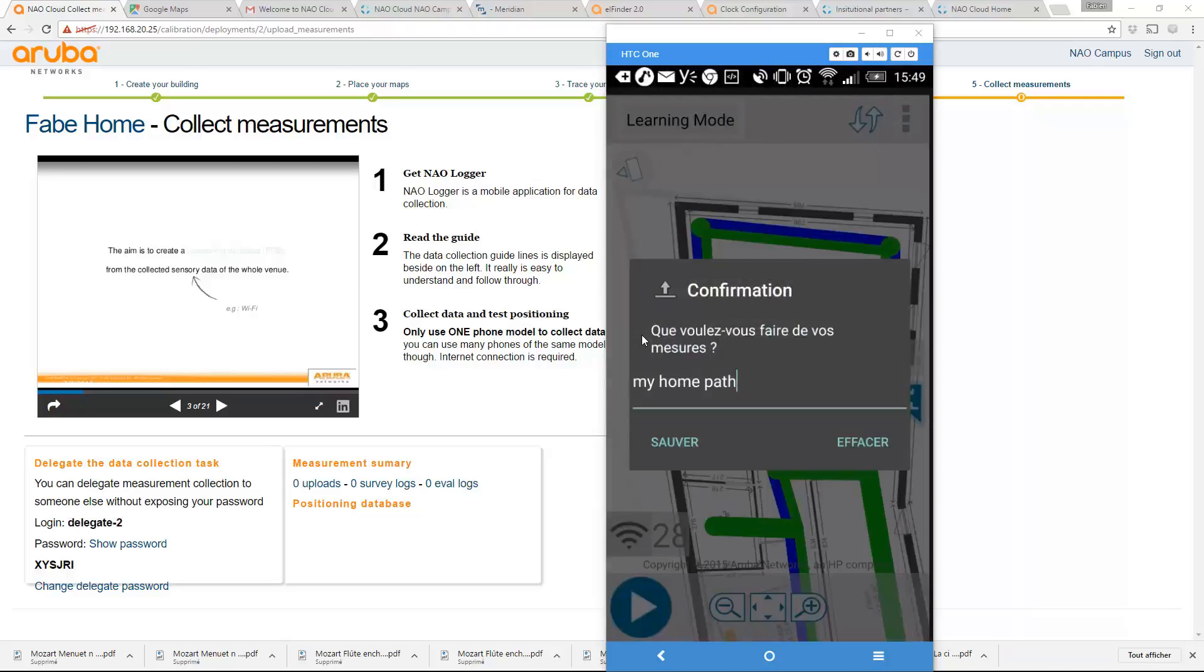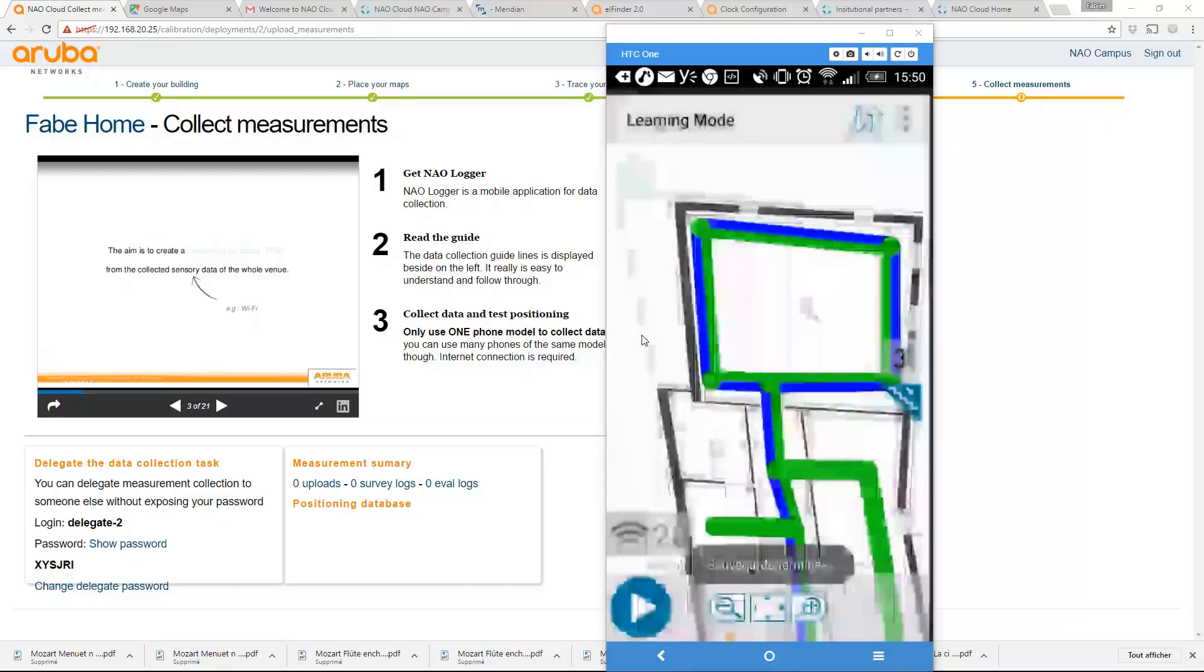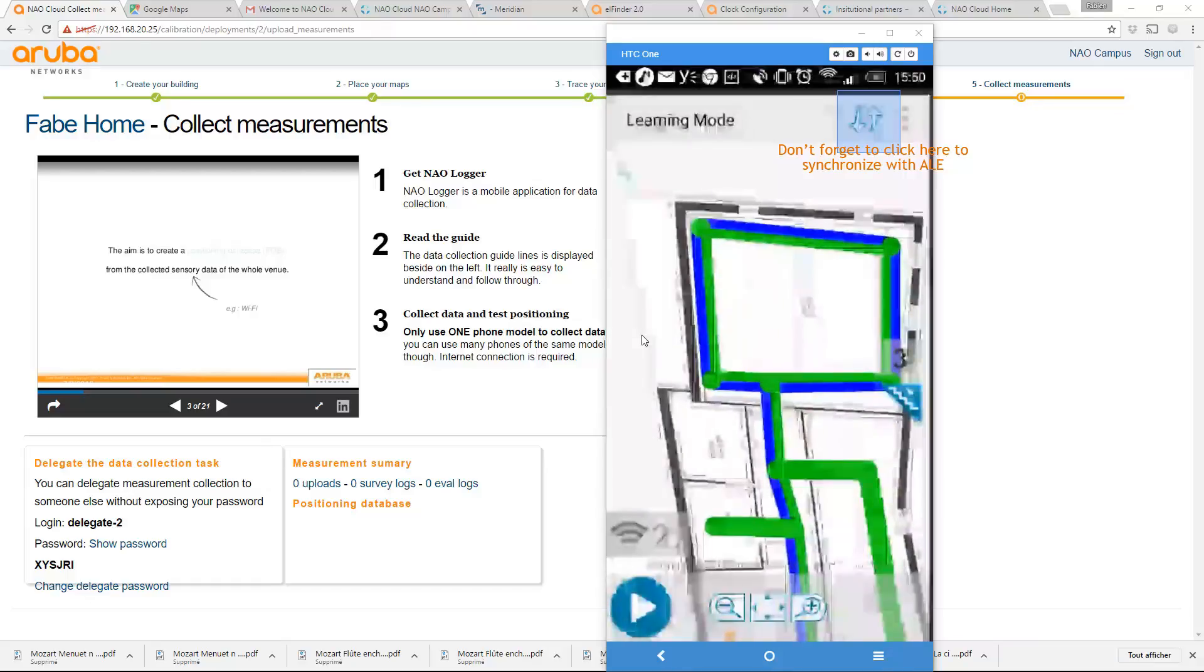So once you have finished recording your path to calibrate, so every blue line is now green, you can save it like this. And this will upload the information in your ALE server.